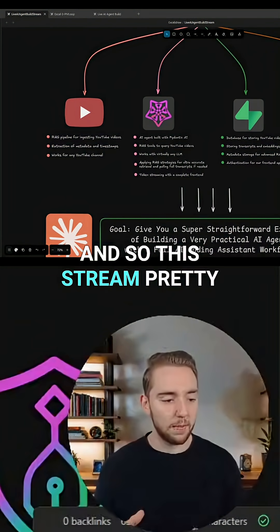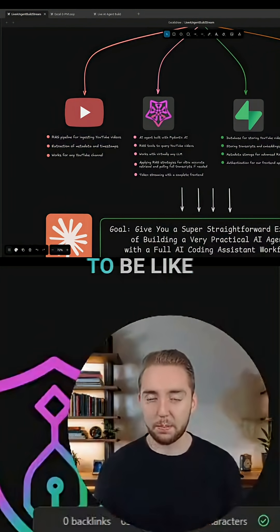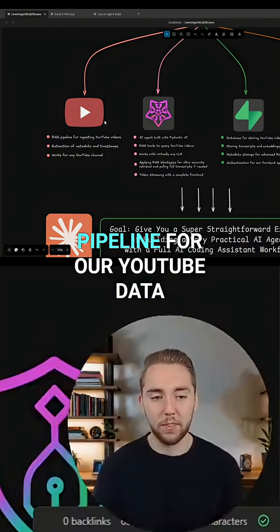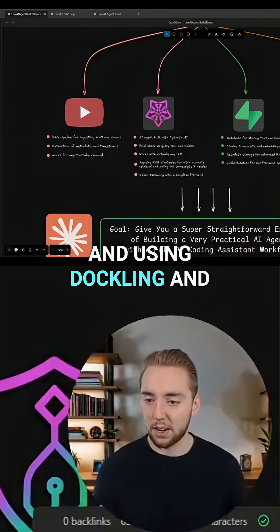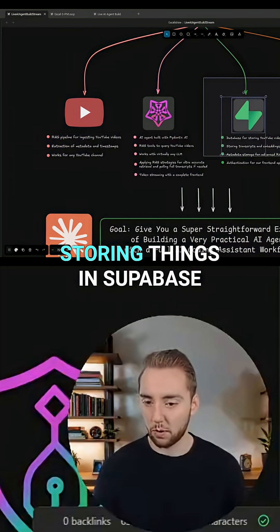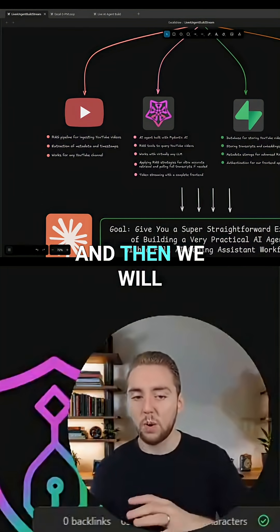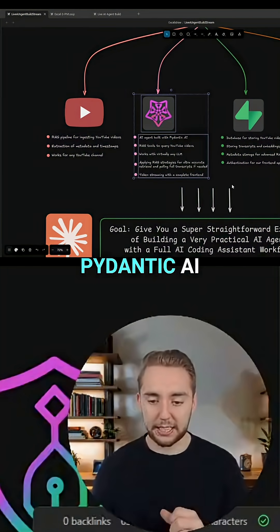This stream is pretty simply going to be: let's build the RAG pipeline for our YouTube data using Dockling and storing things in Supabase. And then we will build our agent with Pydantic AI.